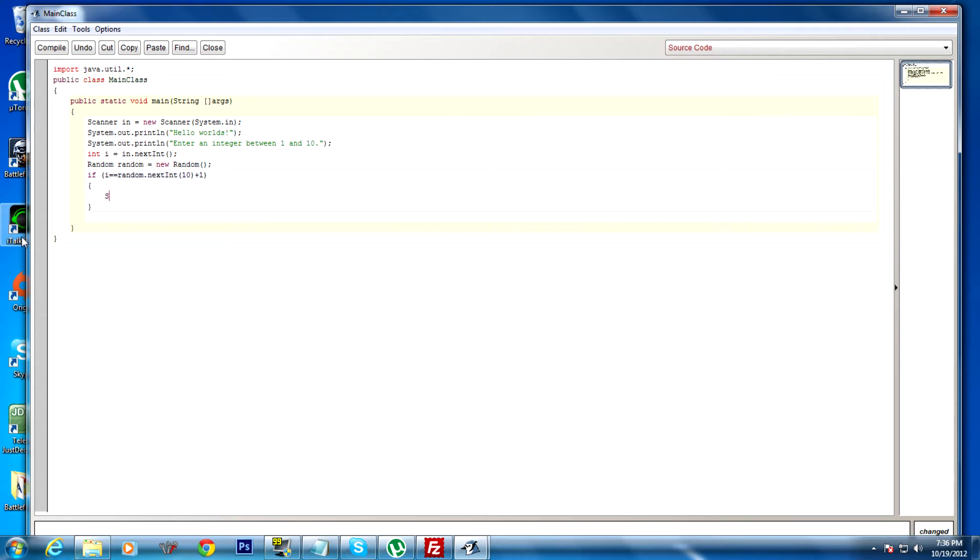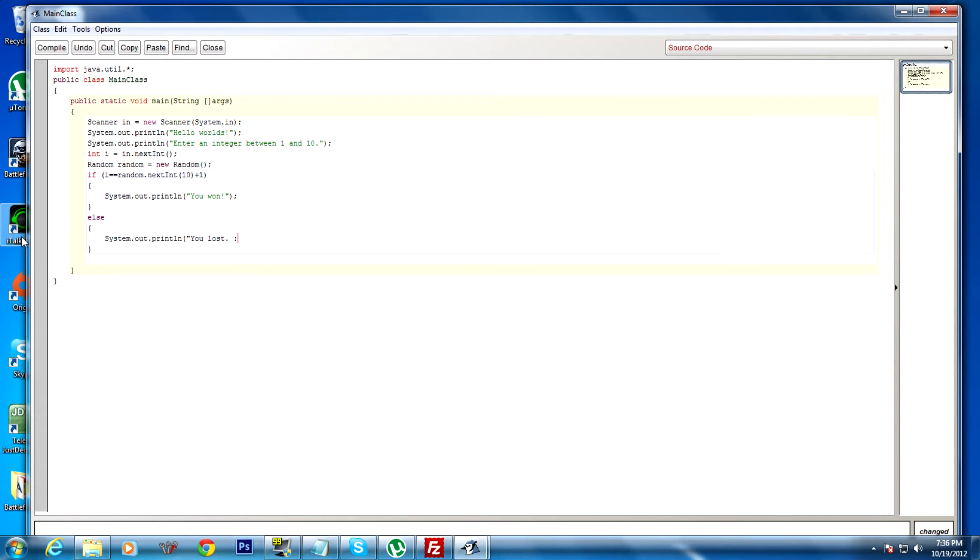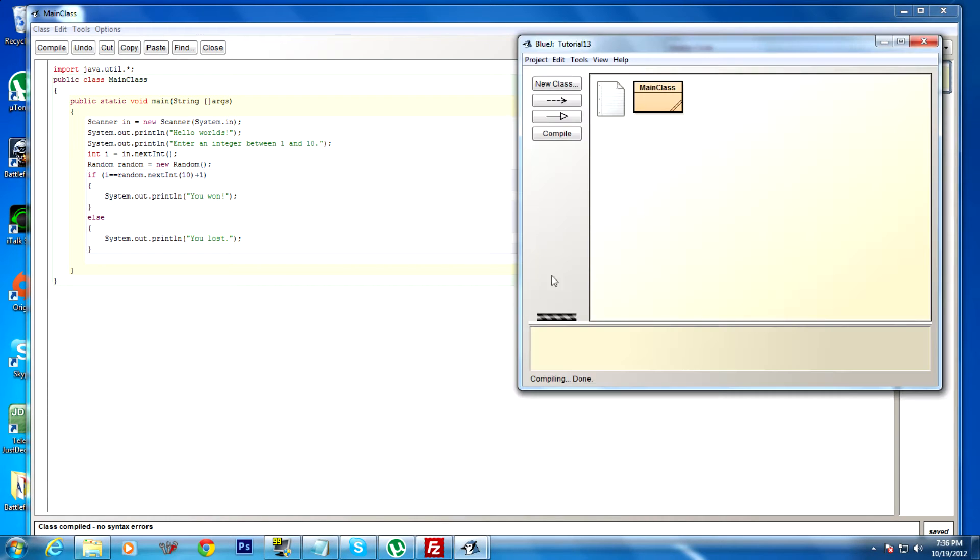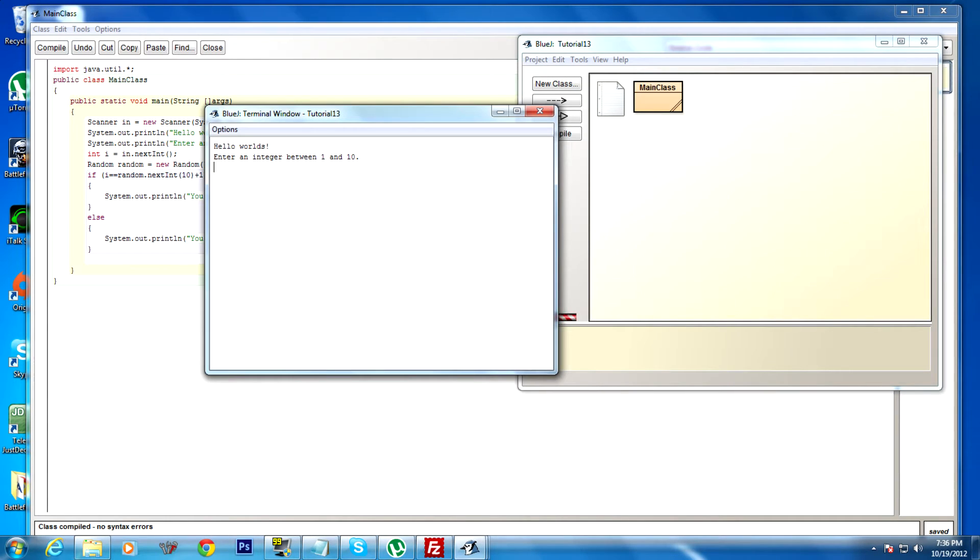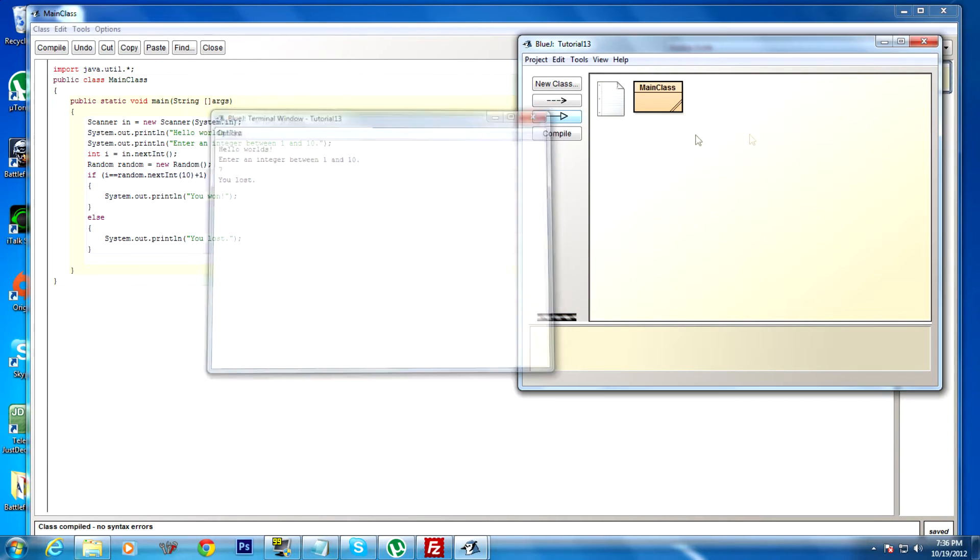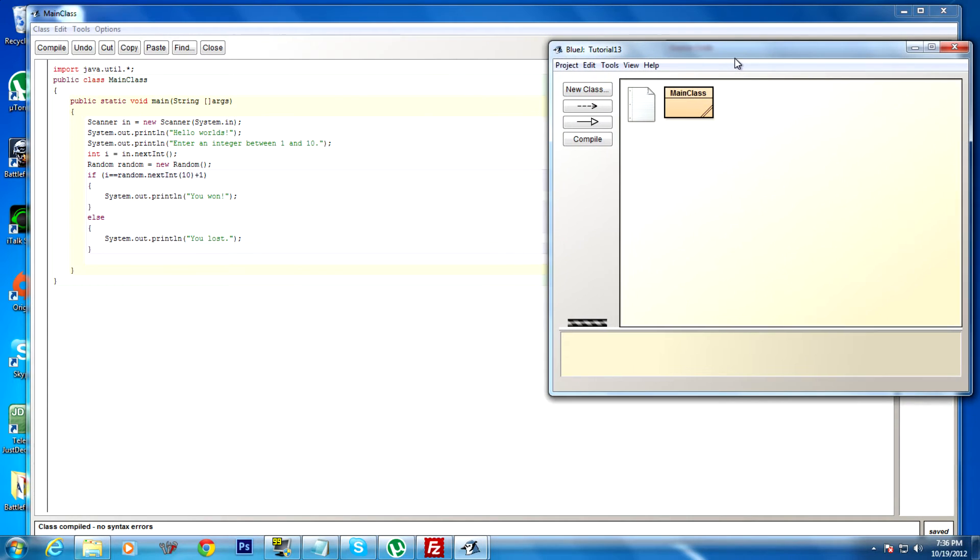Then we'll do system.out.println you won, else println you lost. Very simple program again. And if we run this real quick, hello worlds, enter an integer between 1 and 10, 7. Oh I lost, what a bummer. But that's the basic functionality of the program.